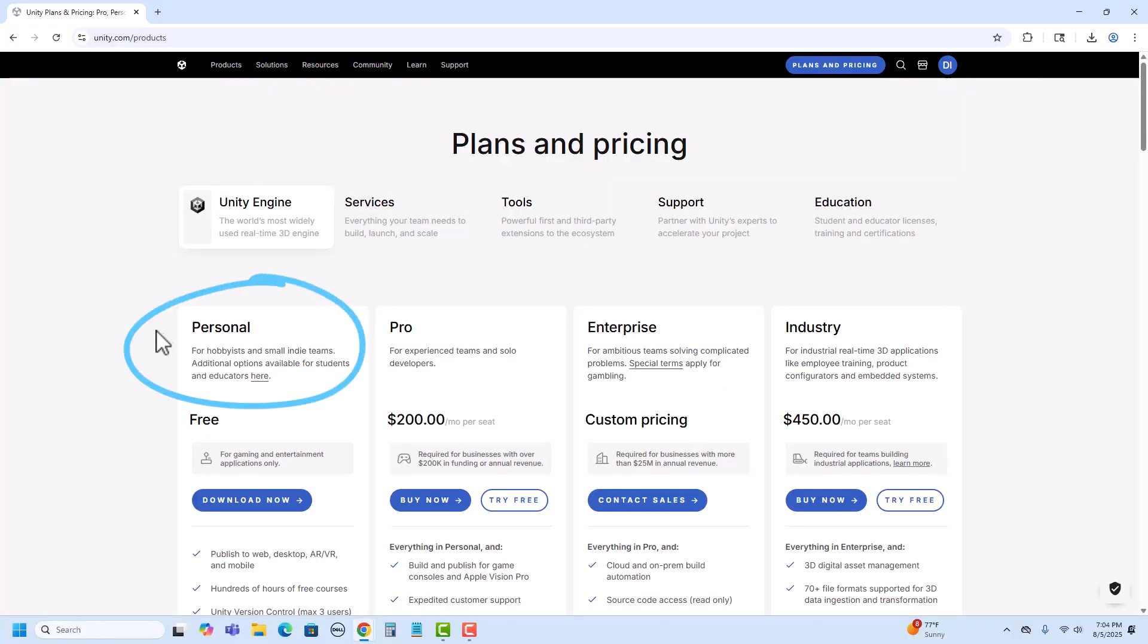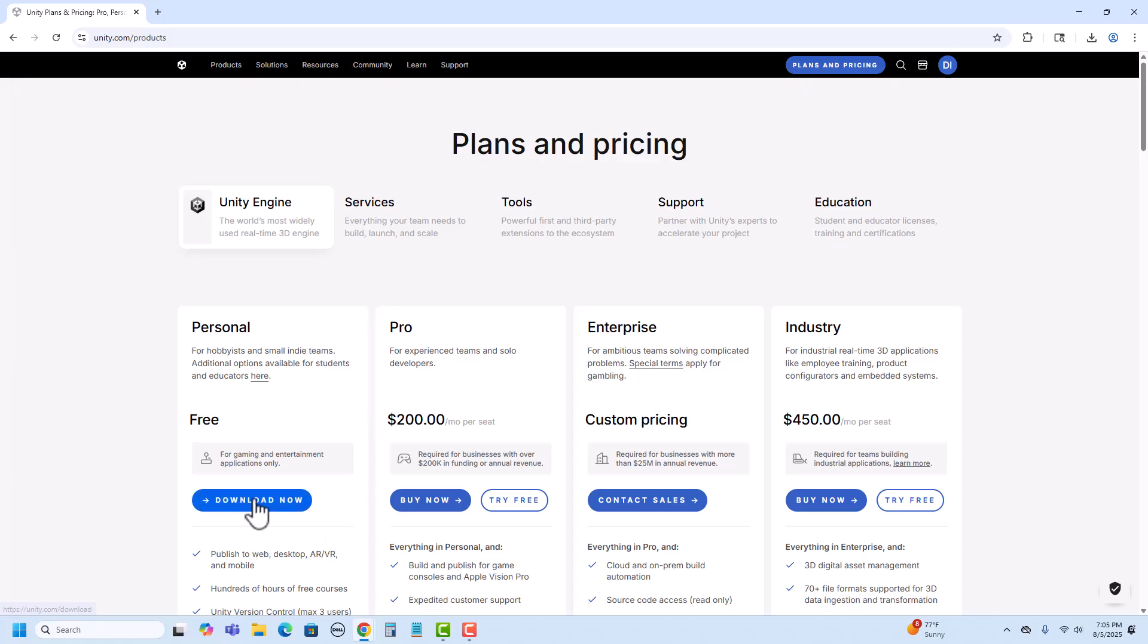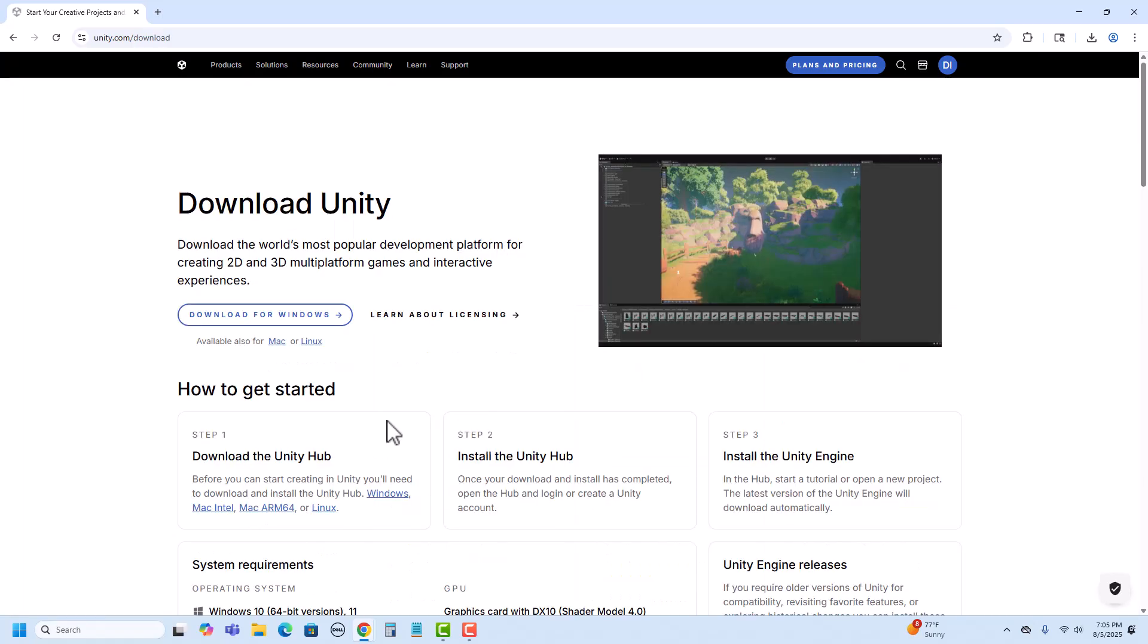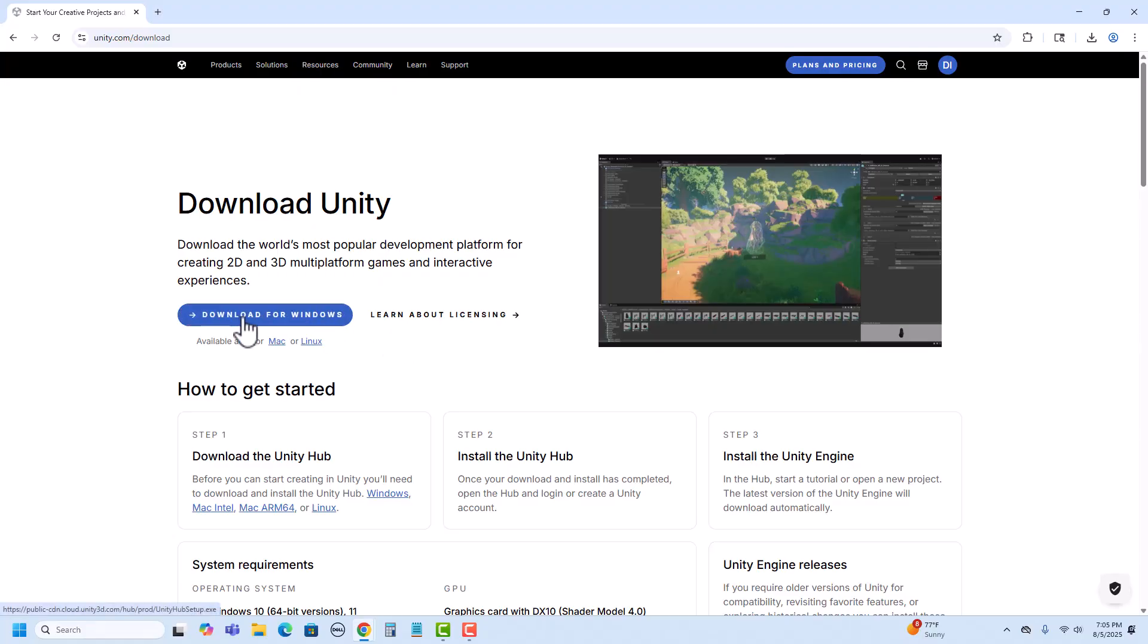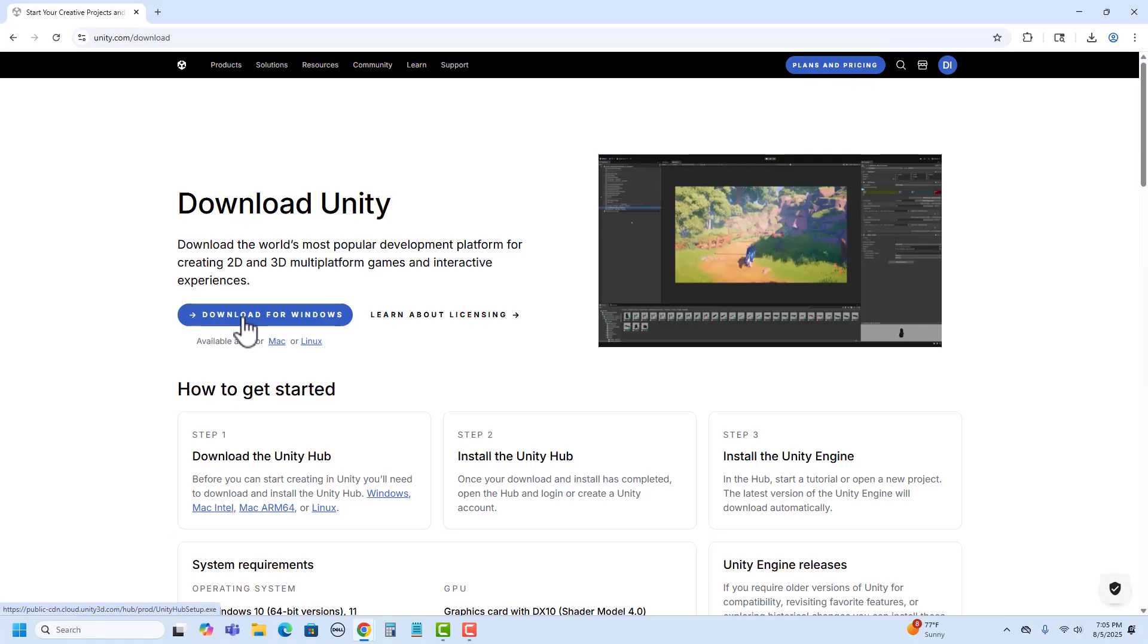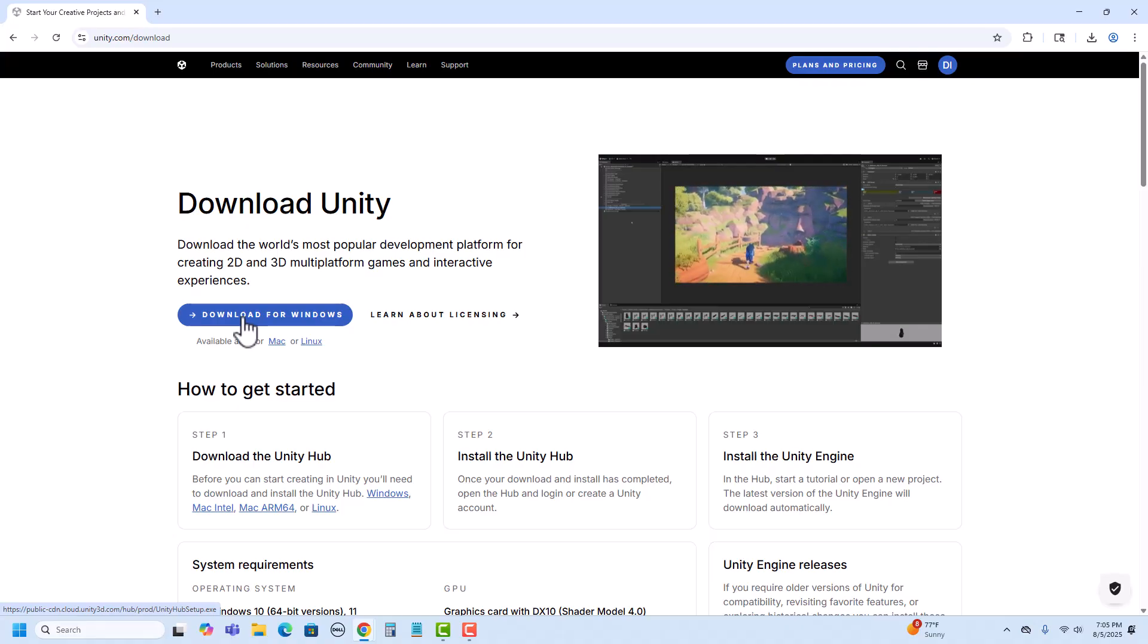Most users should be able to download the personal version for free. You would need to be making over $200,000 in annual revenue or funding to be required to pay for Pro. So I'm going to go ahead and click on download now. Since I'm working in Windows, it's prompting me to download for Windows. This is the same page it would take me to if I clicked on the download button on the front page. So I'm going to go ahead and click on this.